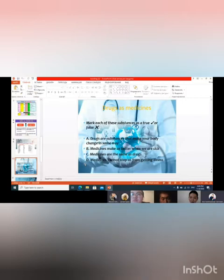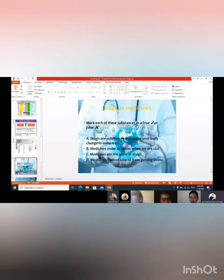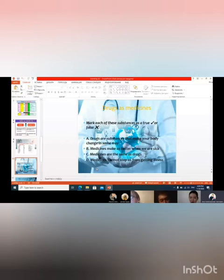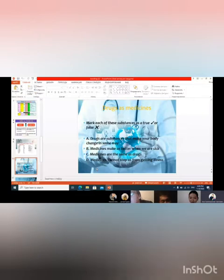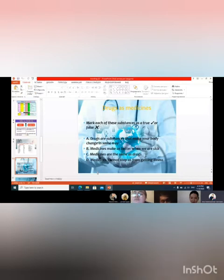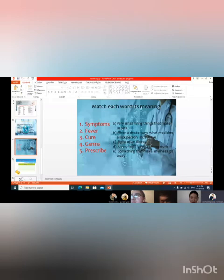Then next sentence, please. Medicines are the same as drugs, is it true or false? It's true. Yes. Then last sentence please: Medicines cannot stop or prevent us from getting illness. False. Yes, it is false. So next exercise, match each word with its meaning. You have two minutes to do this.